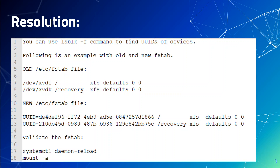As you can see, on lines 7 and 8 in my old fstab file, I have the device naming xvdl and xvdk for my mount points, which uses Xen virtualization. With the help of the lsblk -f command, I found out the UUIDs, and then I replaced those device names with UUIDs in my new fstab file — you can see that on lines 12 and 13.